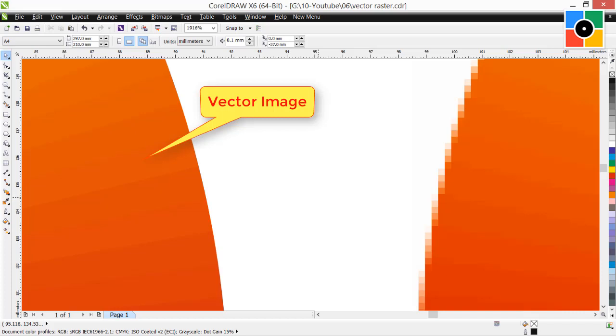And when image looks pixelated after increase the size or zoomed in, that is raster image. Each visible object in the graphic design is either vector or raster.